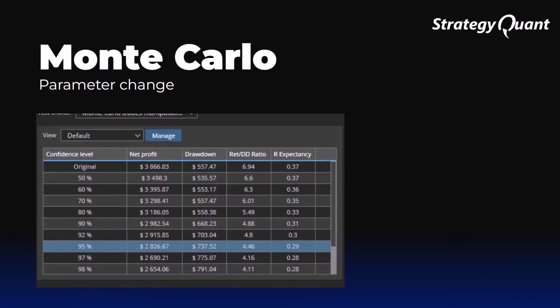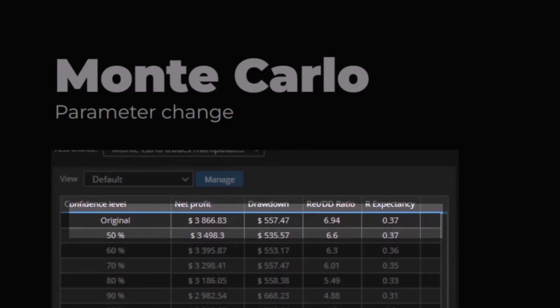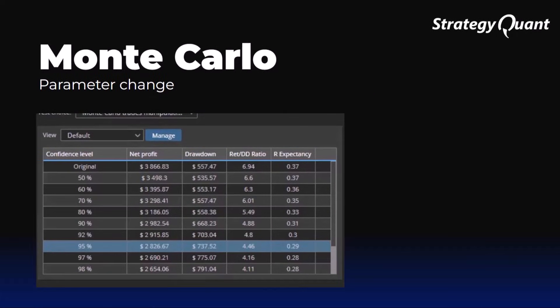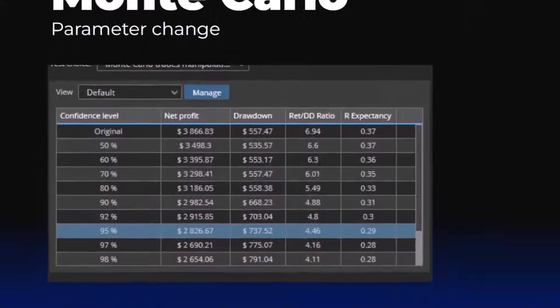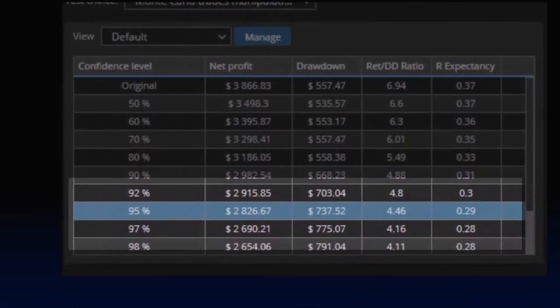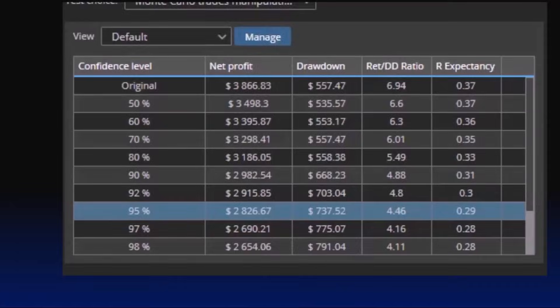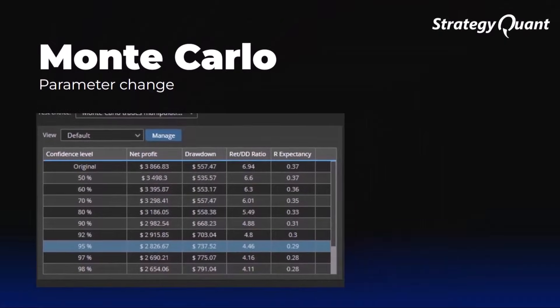We start with a backtest that shows a solid profit. At first glance, everything looks great, but as soon as we run Monte Carlo testing, we find that the results begin to diverge. Your original backtest shows a profit of around $3,666. But after running the Monte Carlo simulations with a 95% confidence level, it shows only about $2,826. This means that there is a 5% chance that the strategy will earn less than $2,826 in real conditions.